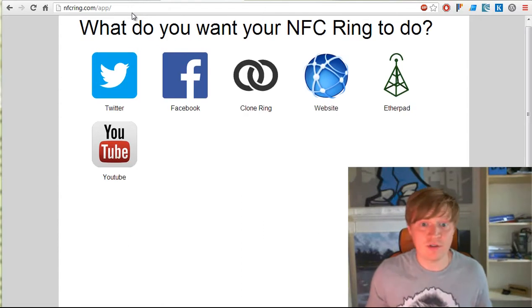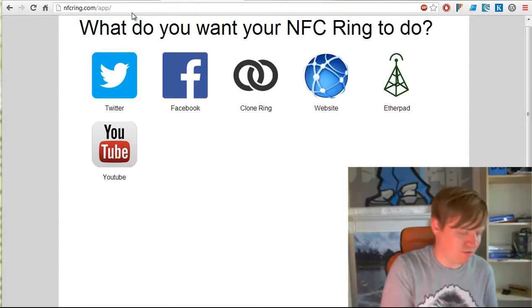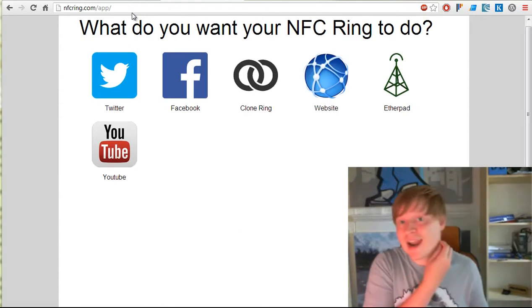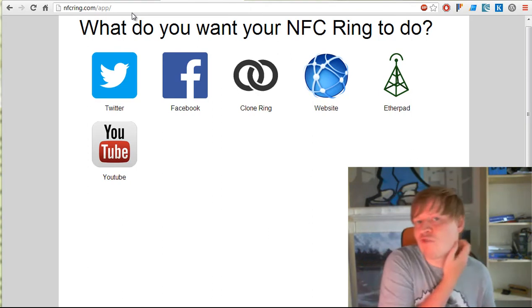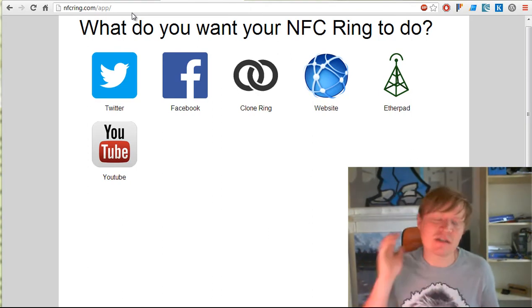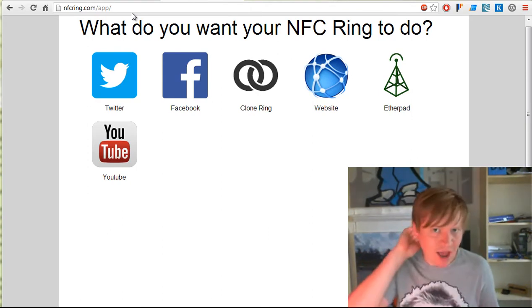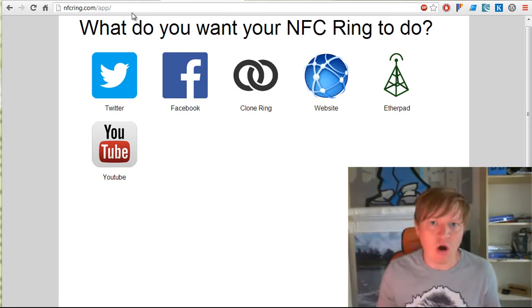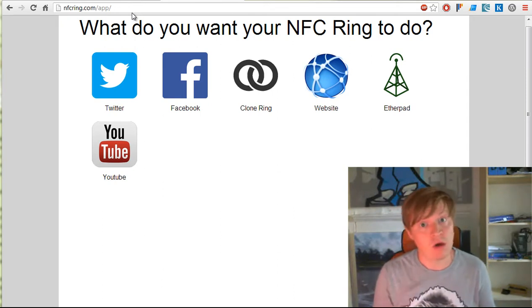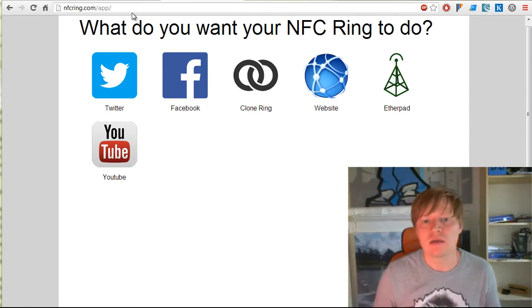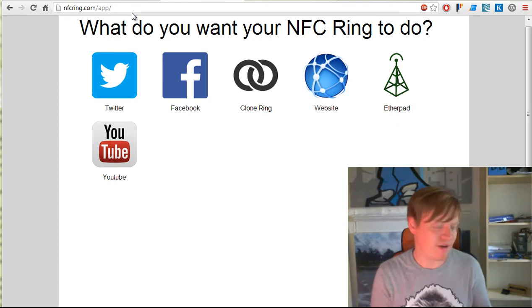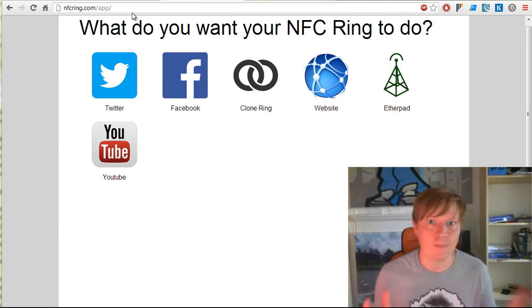We provide two different ways for writing an action to your ring. We call them actions because they're essentially what's going to happen when you hold your ring up - your public part of your ring or your private part - to somebody else's phone or another device that can talk the same language.